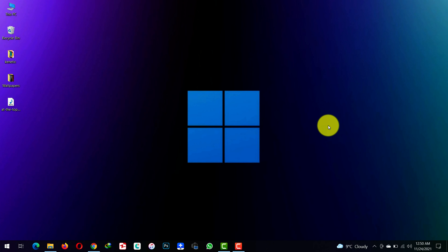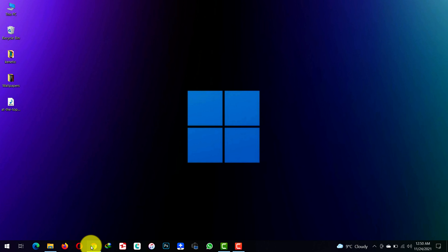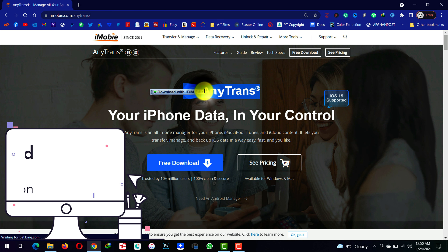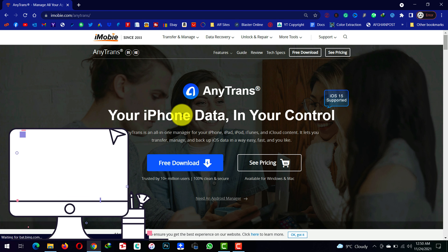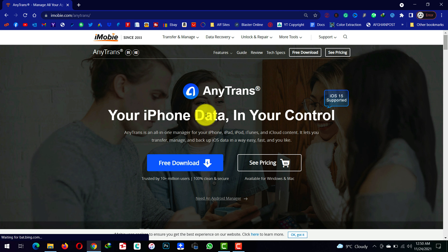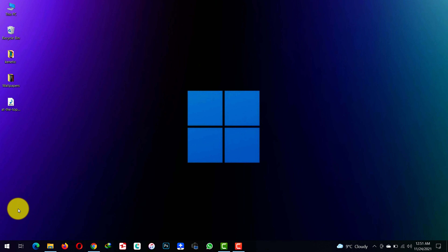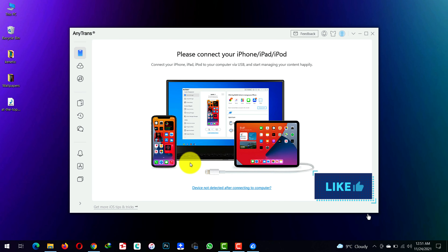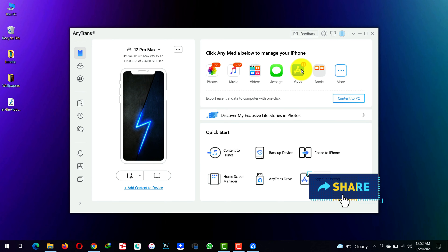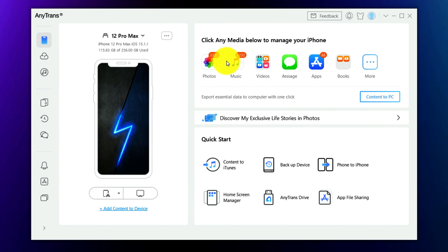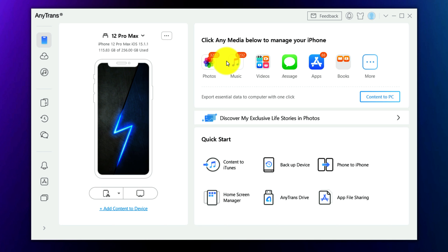Our third method is using third-party software to transfer photos from iPhone to computer. In this video I'm going to use a software called iMobie. You can get the software from the link given in the video description below. This software is one of my favorite iPhone data managers, so go ahead and download and install it. After installing, open it up, then connect your iPhone to your computer. Give the software a moment to load data from your iPhone.